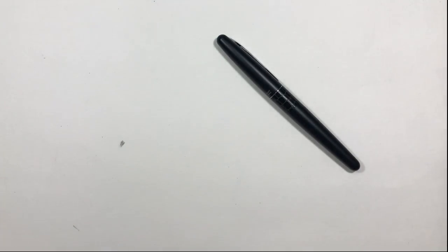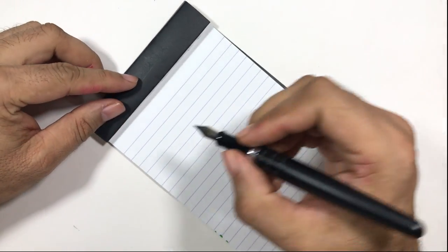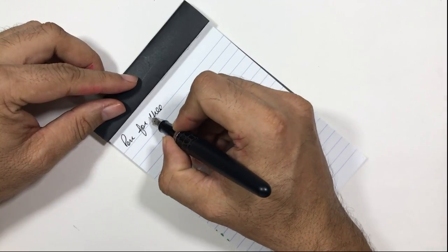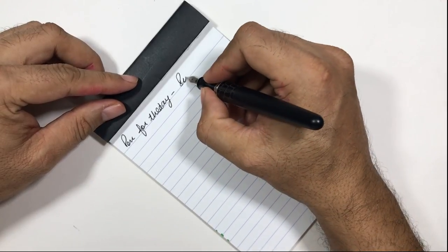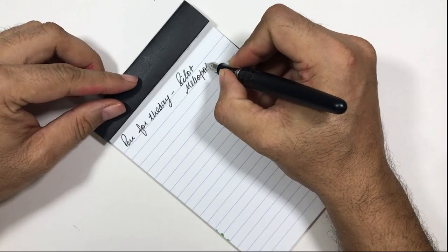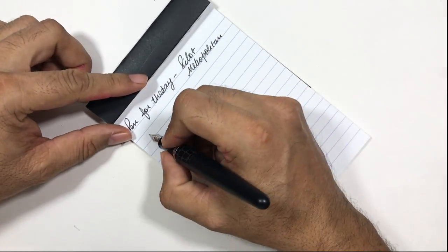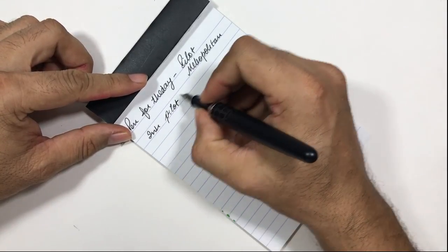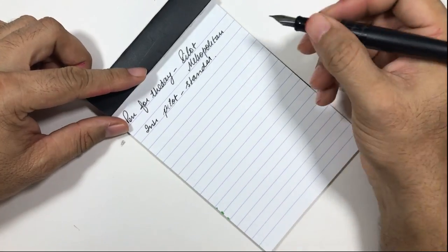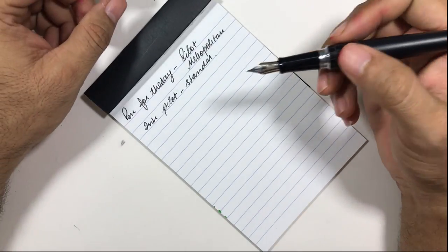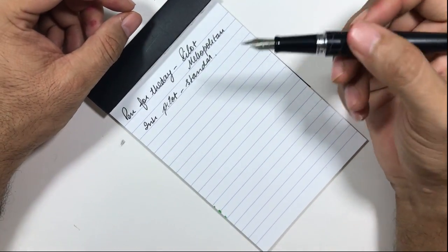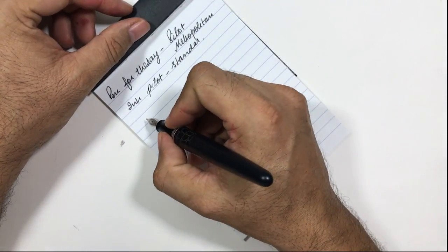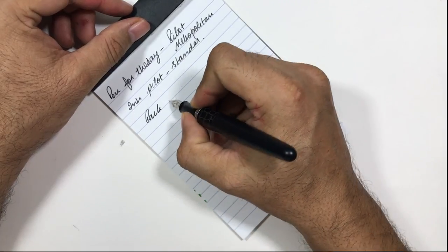Paper, pen, let me get my dot pad. Okay, so the pen for the day: Pilot Metropolitan. Ink is also Pilot standard. This is Rhodia paper, but I don't know, this pen is making the ink feather onto this Rhodia paper.